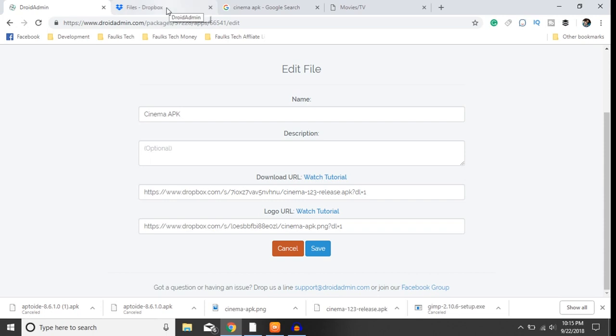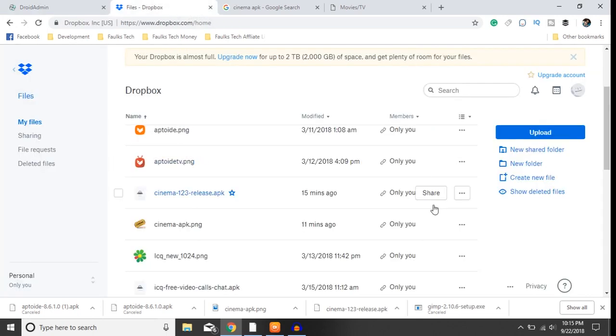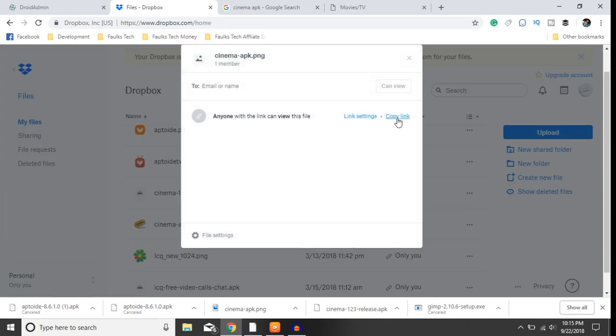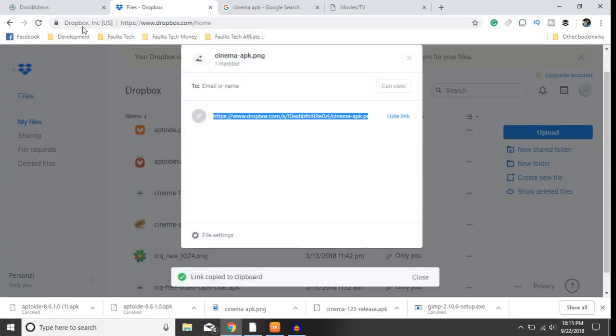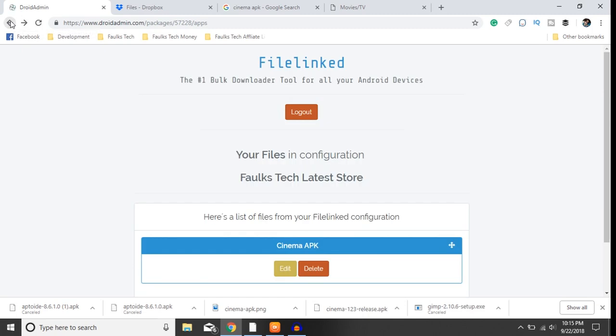Do the same thing with your image - find your image, share it, copy link, paste it here, change the zero to one, and then hit save.